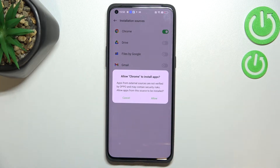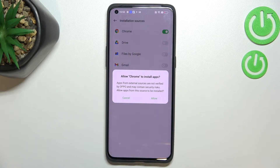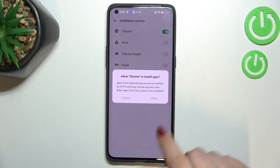As you can see, your device will ask you if you really want to do it, because you're doing it on your own responsibility. Usually third-party apps aren't verified by the developer, so you may put your device and your data at risk — so remember about that.